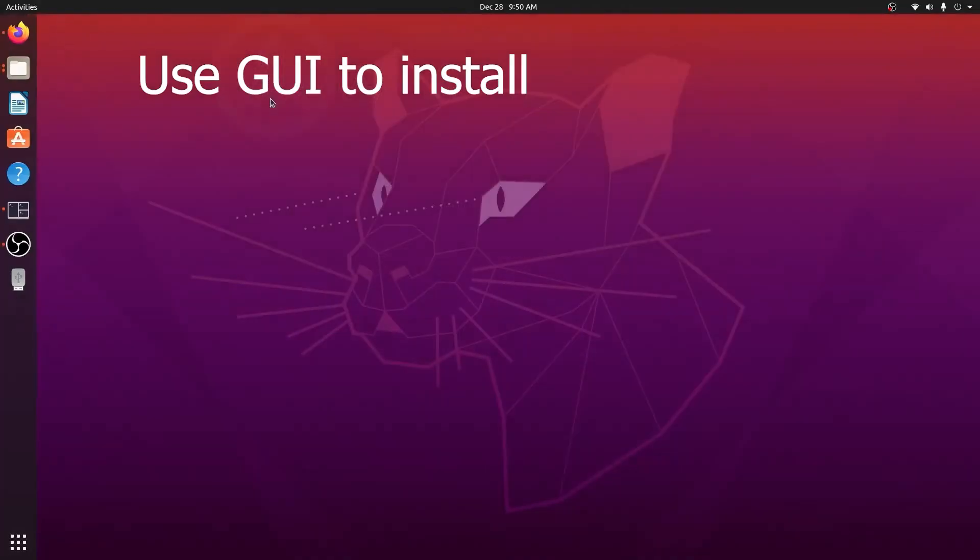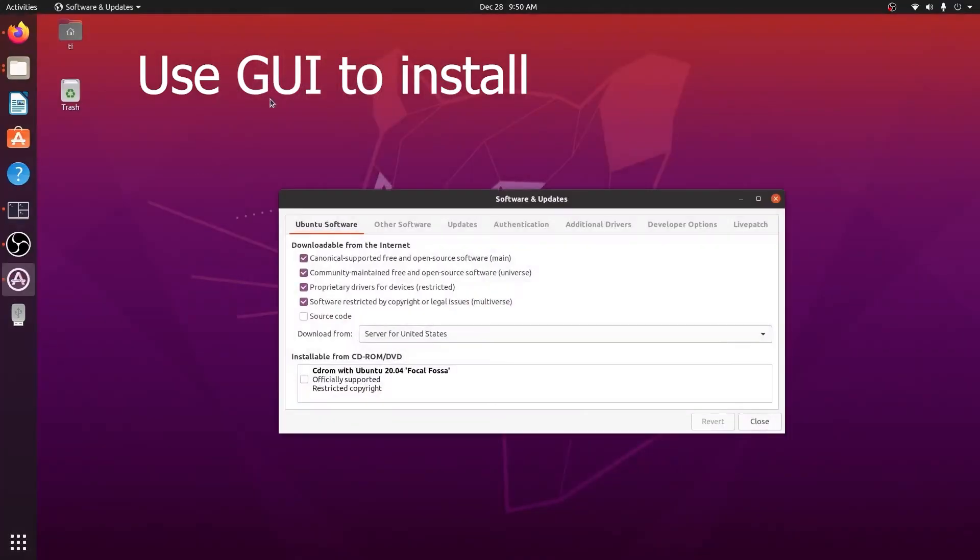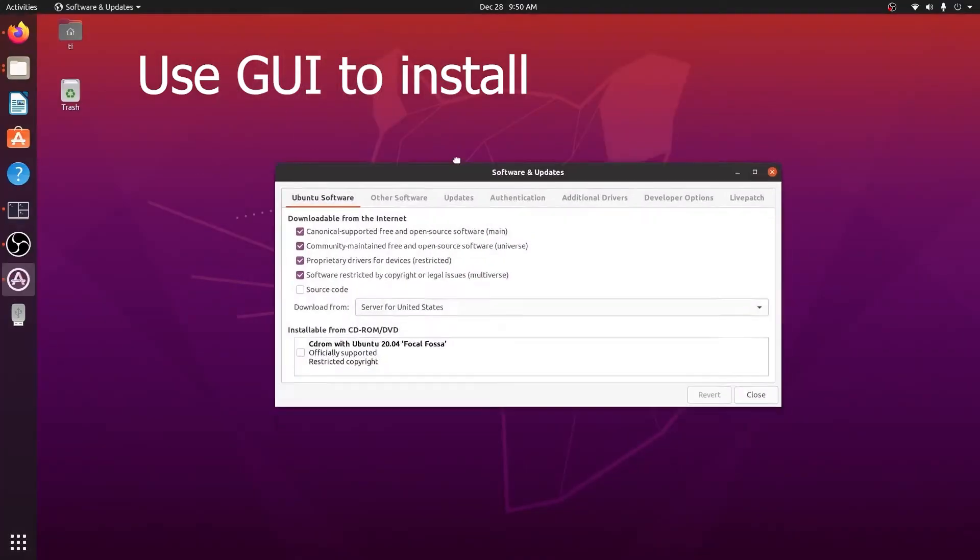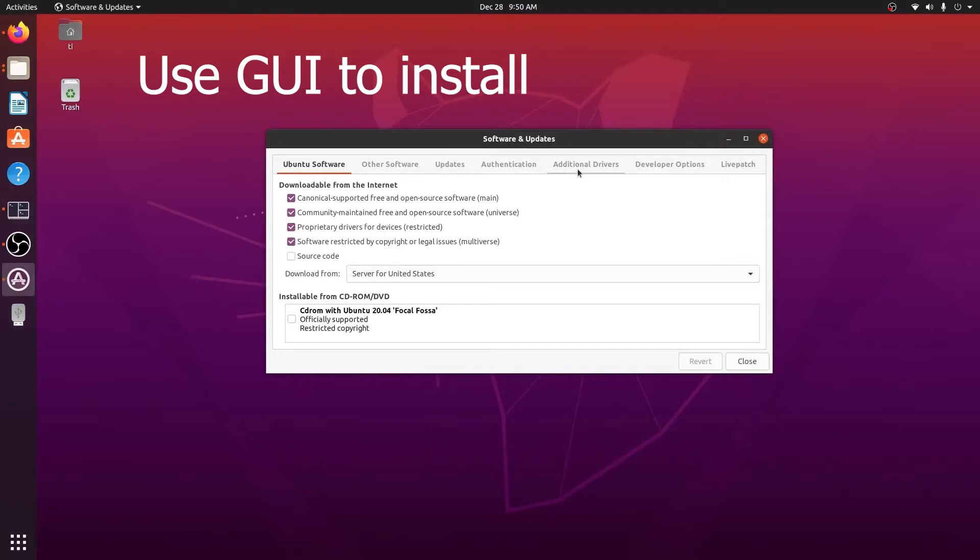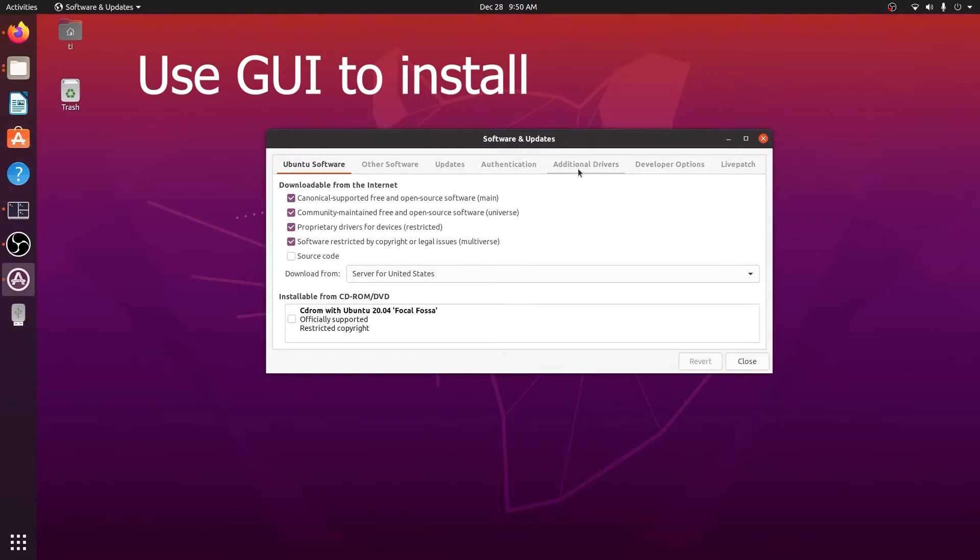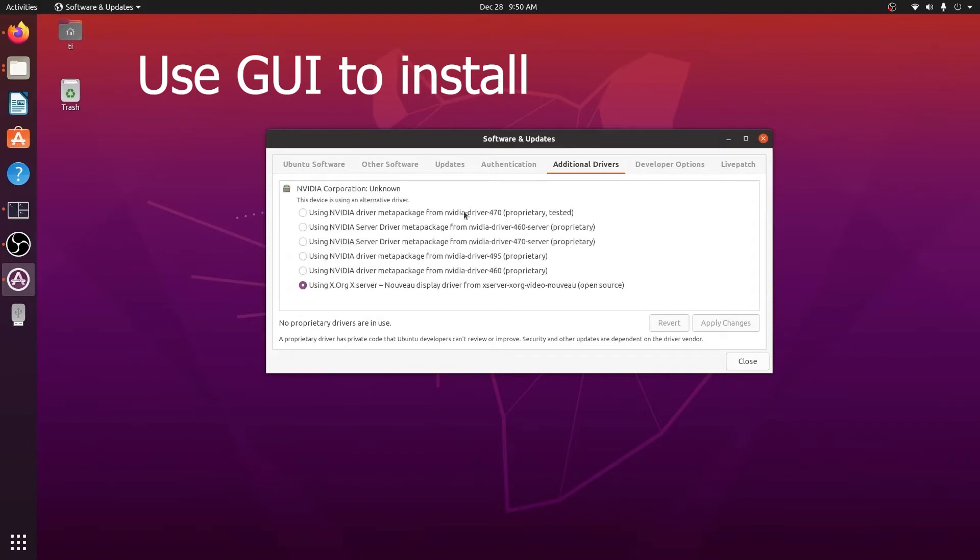In here there's a different tab called Additional Drivers, which will show you that it's searching and will give you the NVIDIA driver selection options. Currently we are using the X.Org server, so it's not the NVIDIA one. We need to select one from the list.